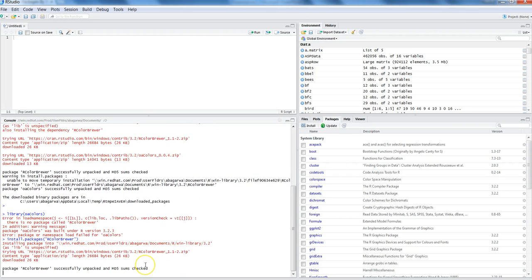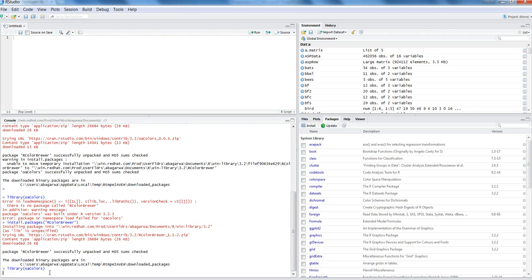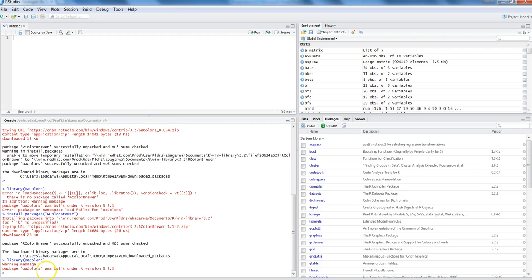After hitting enter it will start looking at the location, and this time it has successfully installed and been placed at the right location. Now if I run the command library(OAColors) — using the up key to retrieve the previously executed command — OAColors is now currently in use because the supporting package is installed correctly.